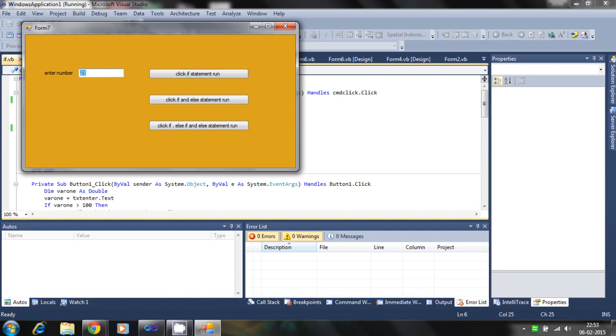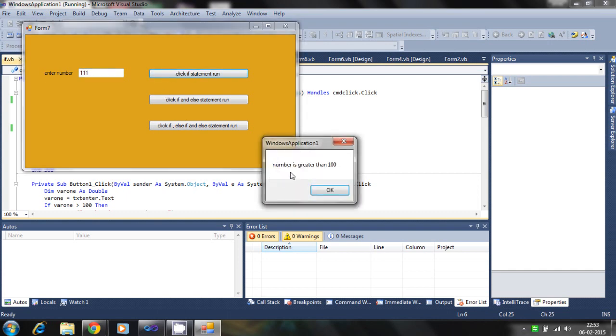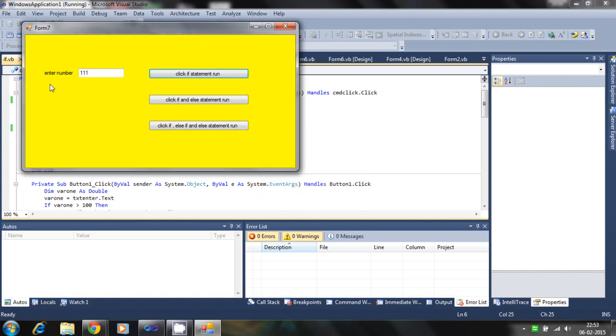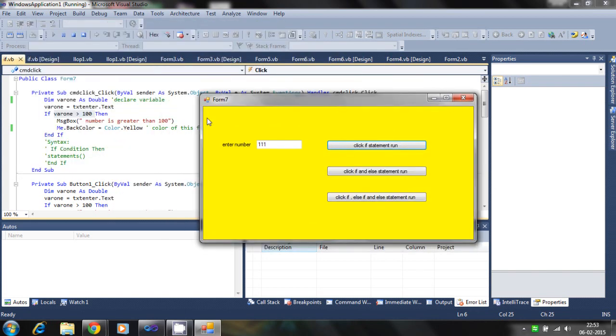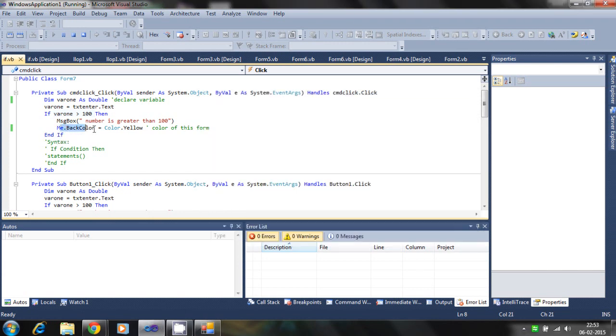If we enter a value greater than 100, then it will run the message box condition and the color of the form will become yellow. That is the second statement.